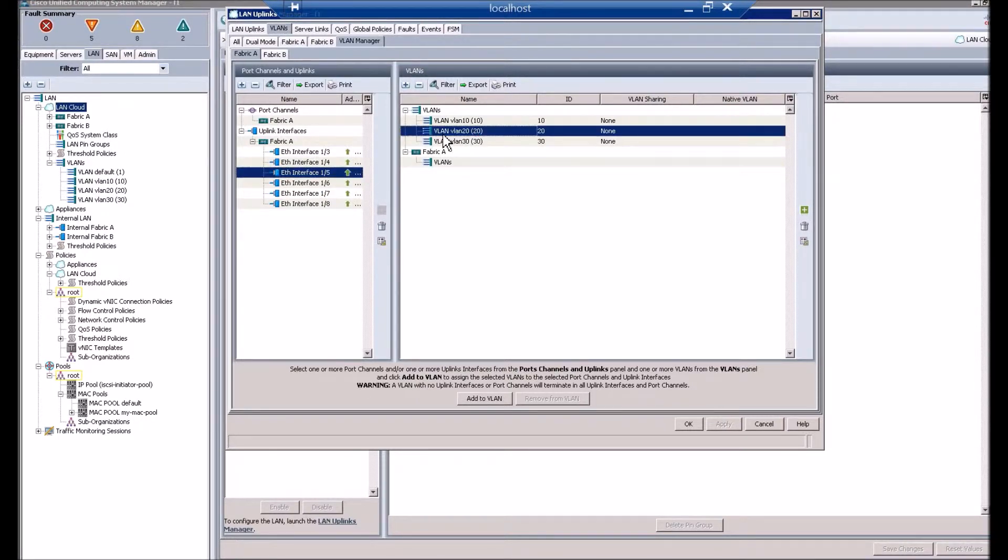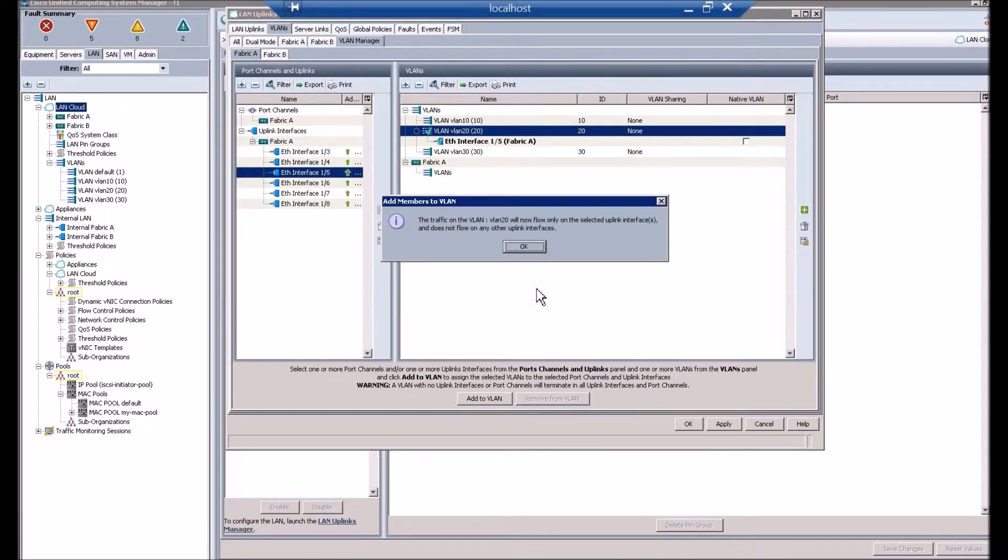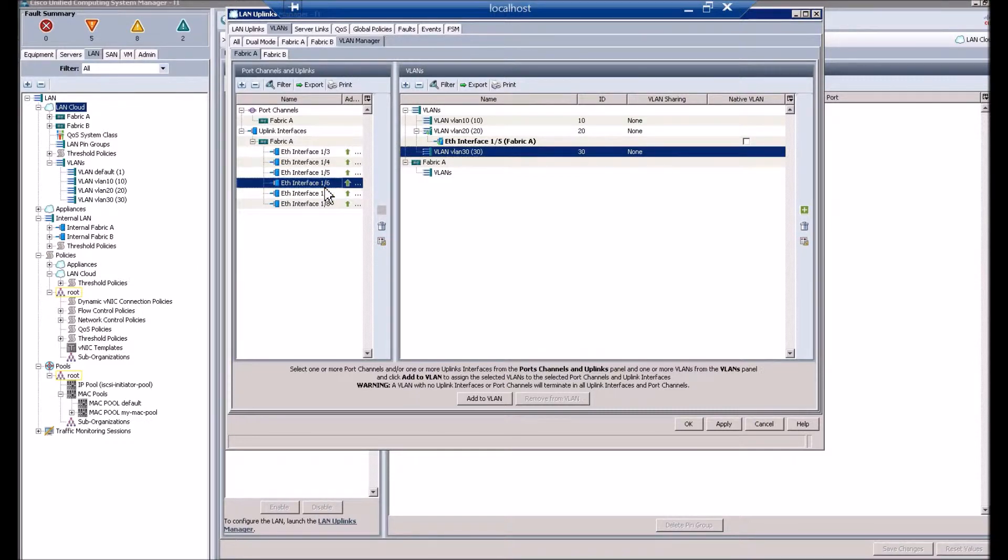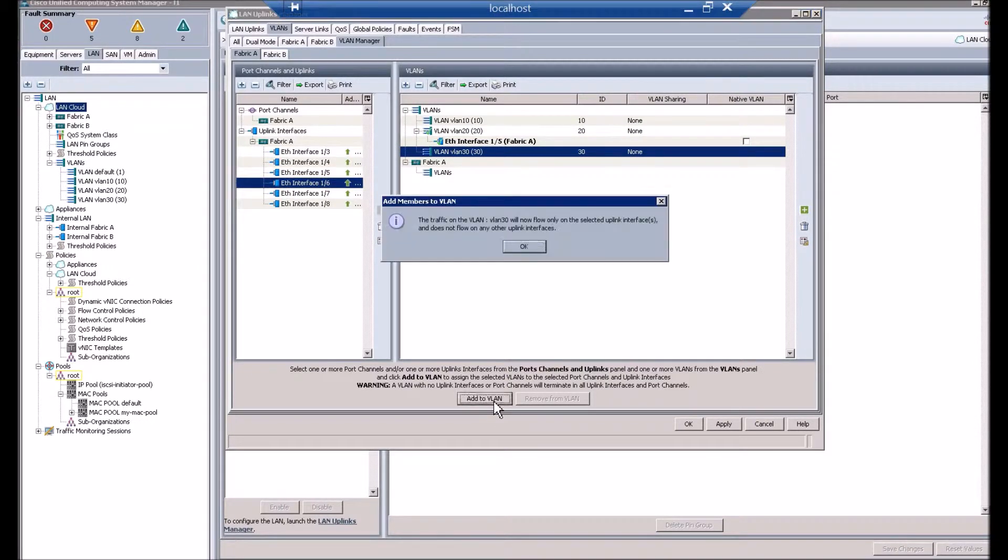So here we pick VLAN 20 to flow only over interface 1.5, and VLAN 30 to flow only over interface 1.6.